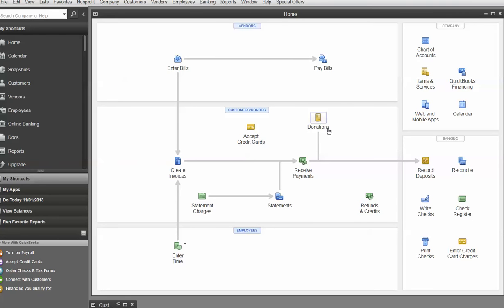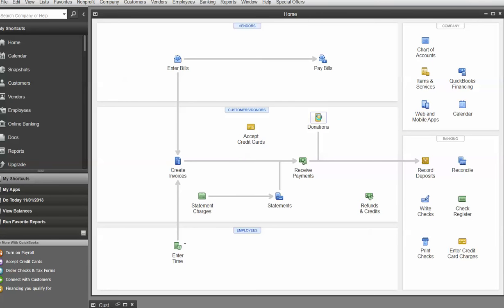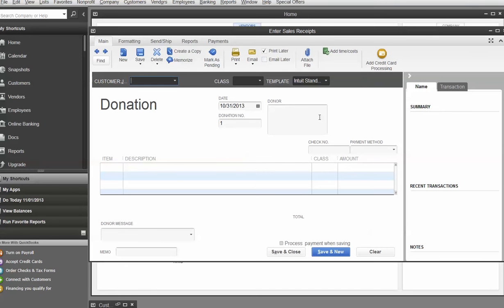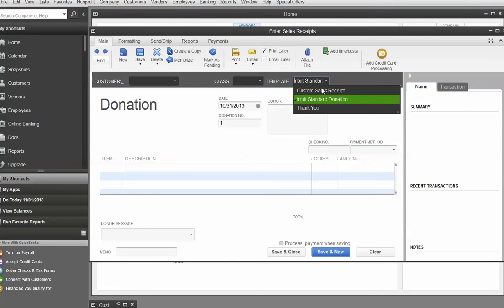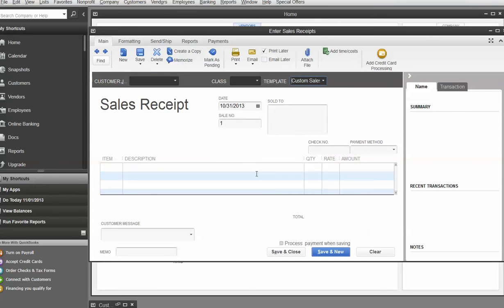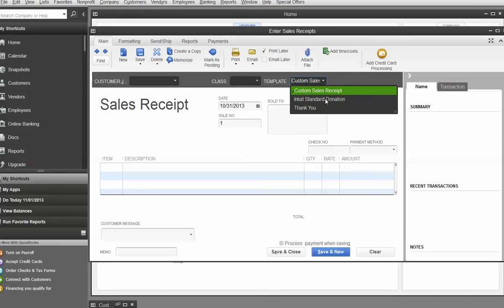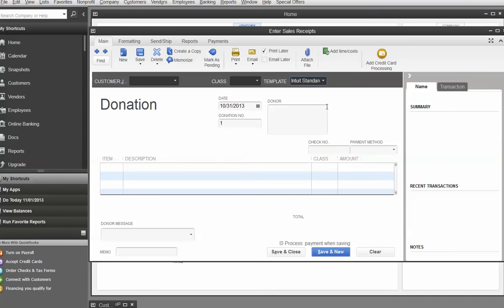Now, if you don't have the non-profit version of QuickBooks, this will say sales receipts. It still means the same thing. So let's click on donations or sales receipts. If you have the sales receipt one, you're going to see something that looks like this. If you have the non-profit edition, you'll see one that says donation.